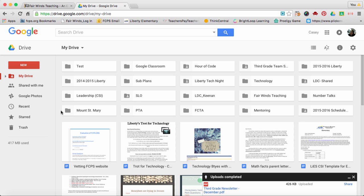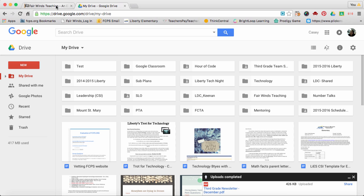Make sure you keep your Google Drive clean and neat by using folders and also naming all of your files is very important. I hope this helped and if you would like more tips on organizing your Google Drive, go to fairwindsteaching.com. Thanks so much. I'll see you next time.